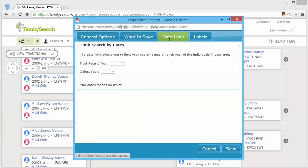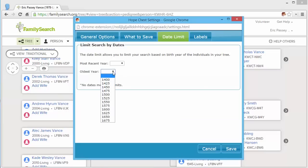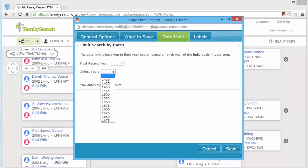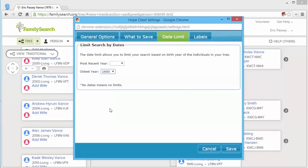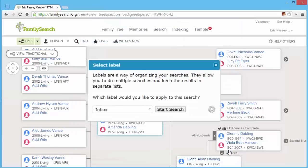The date limit allows you to specify what birth years you're interested in. I want to limit to the year 1600. I'm going to click save here.